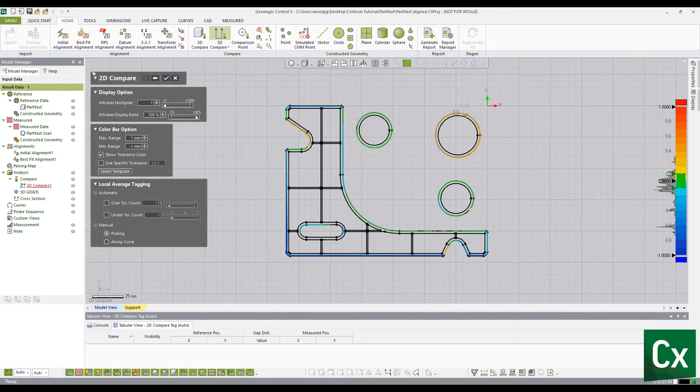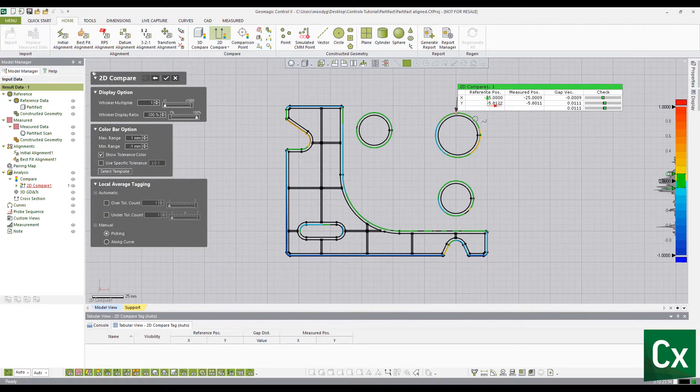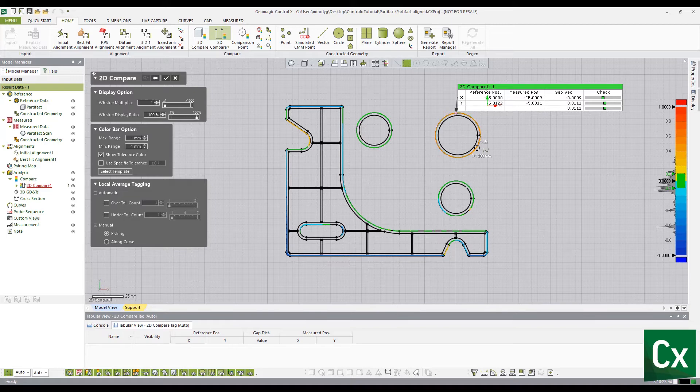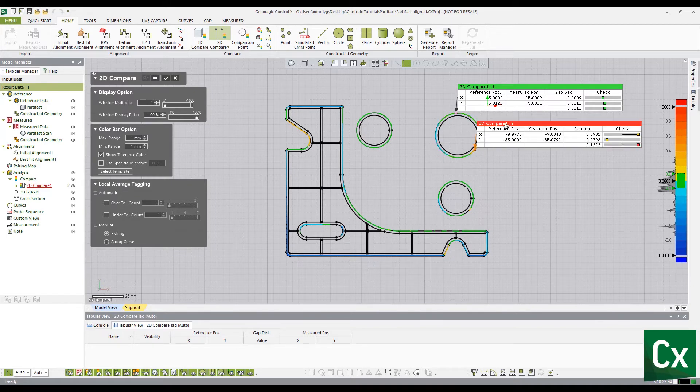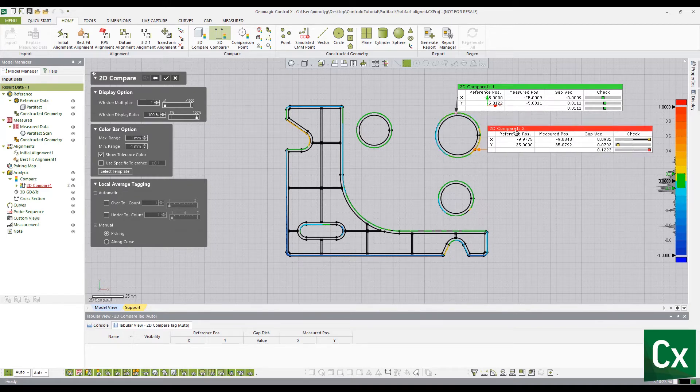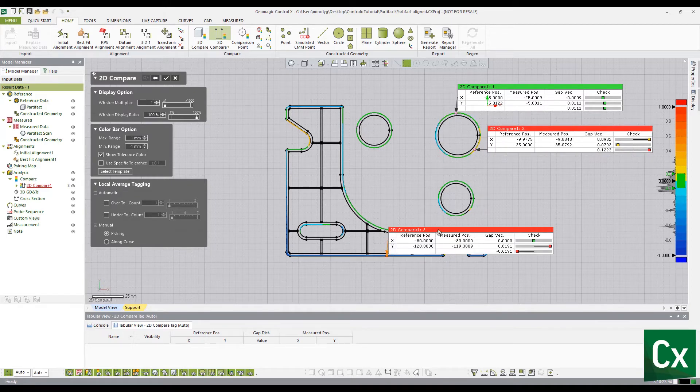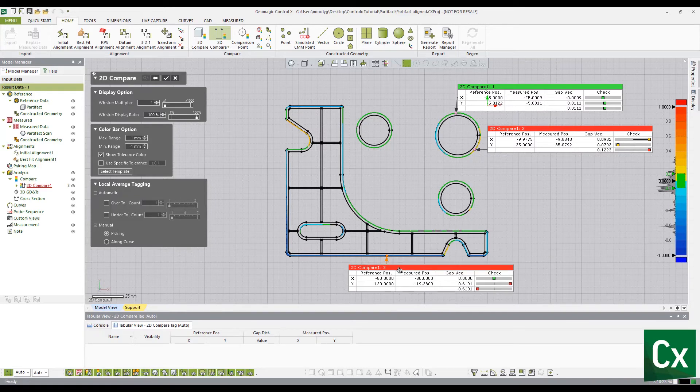Select a point on the 2D comparison to set a deviation tag. The deviation tag shows the gap distance between the reference and measured data at that specific point.